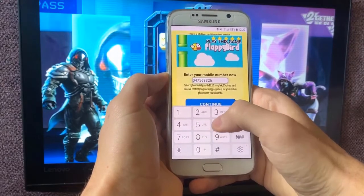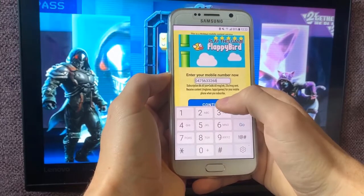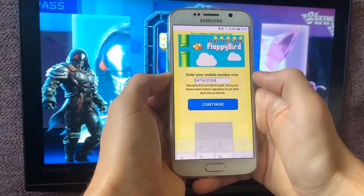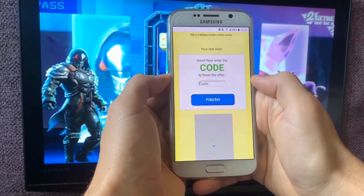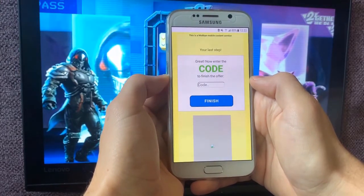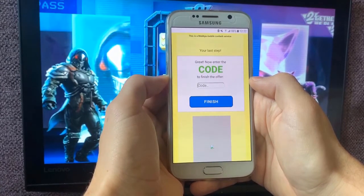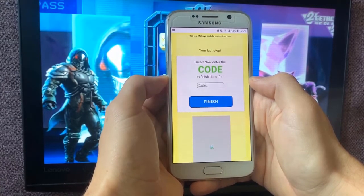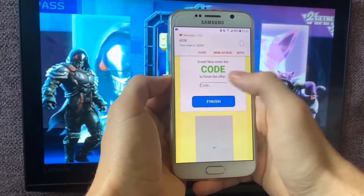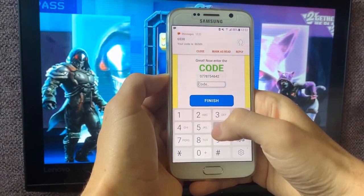Here you have to insert your mobile phone number and click on continue. After that you will receive a code back and the code you will have to insert it here. Probably you will have some other offer to subscribe but don't be scared, it's modified by the country that you are in.